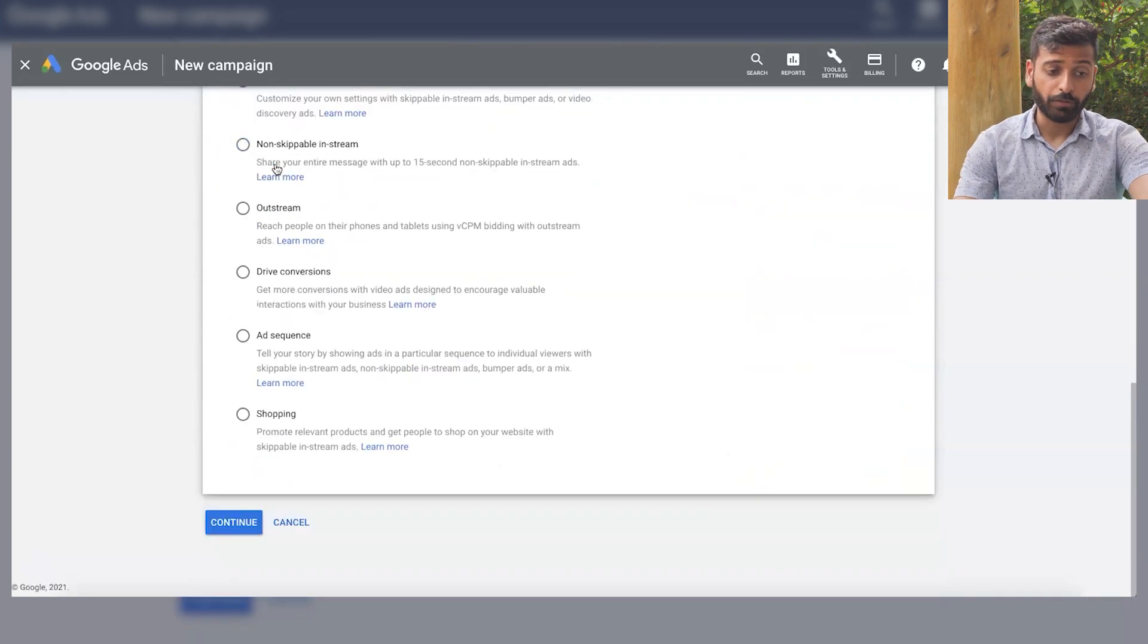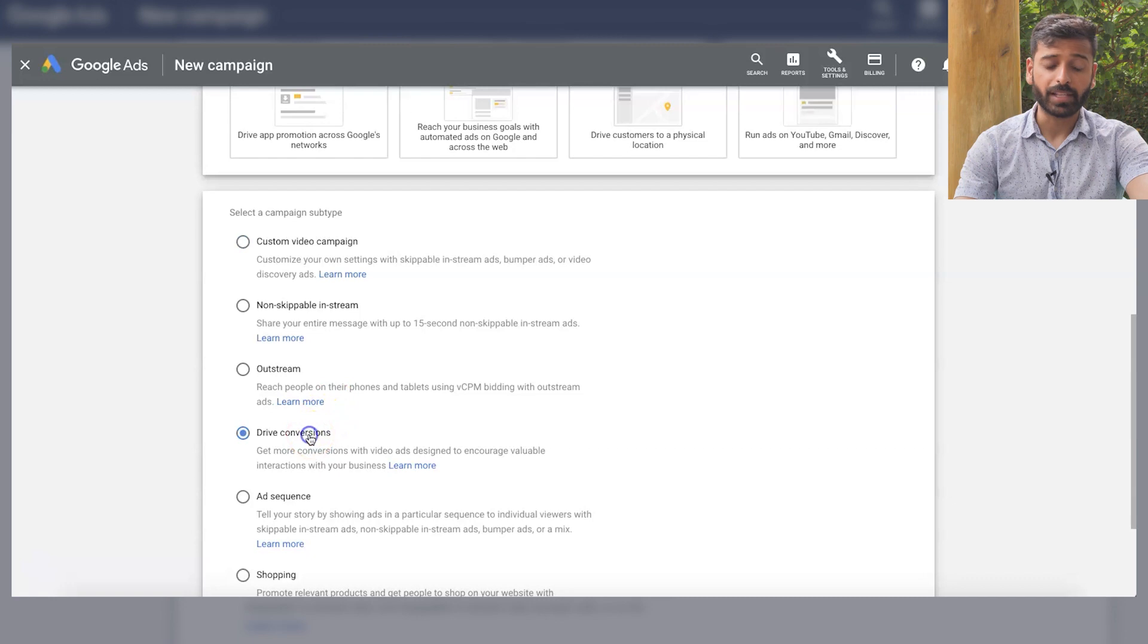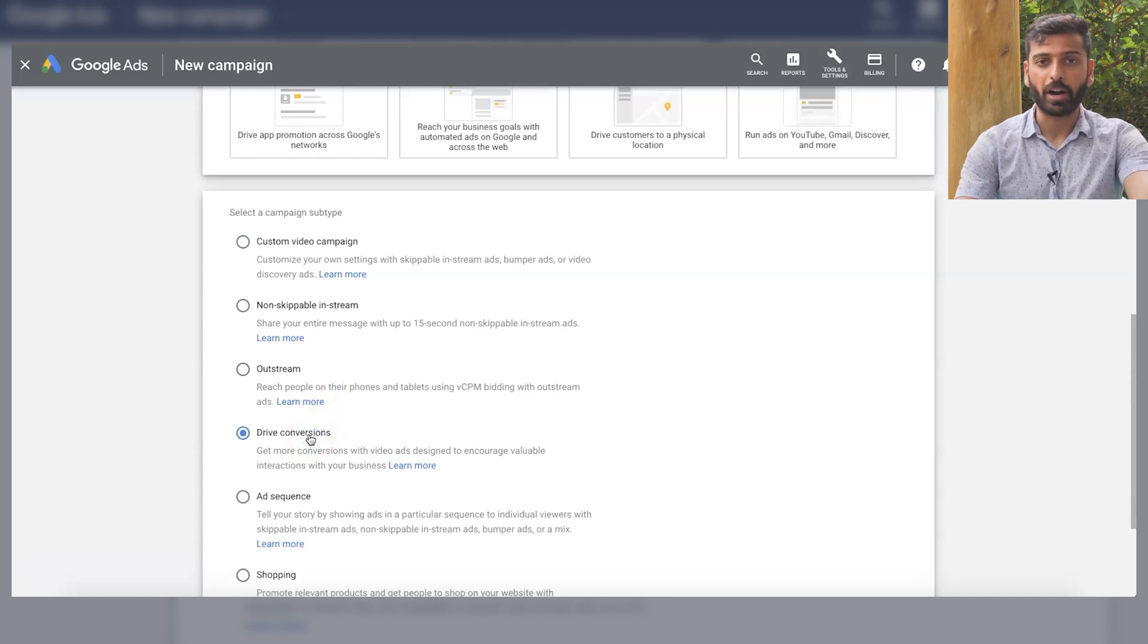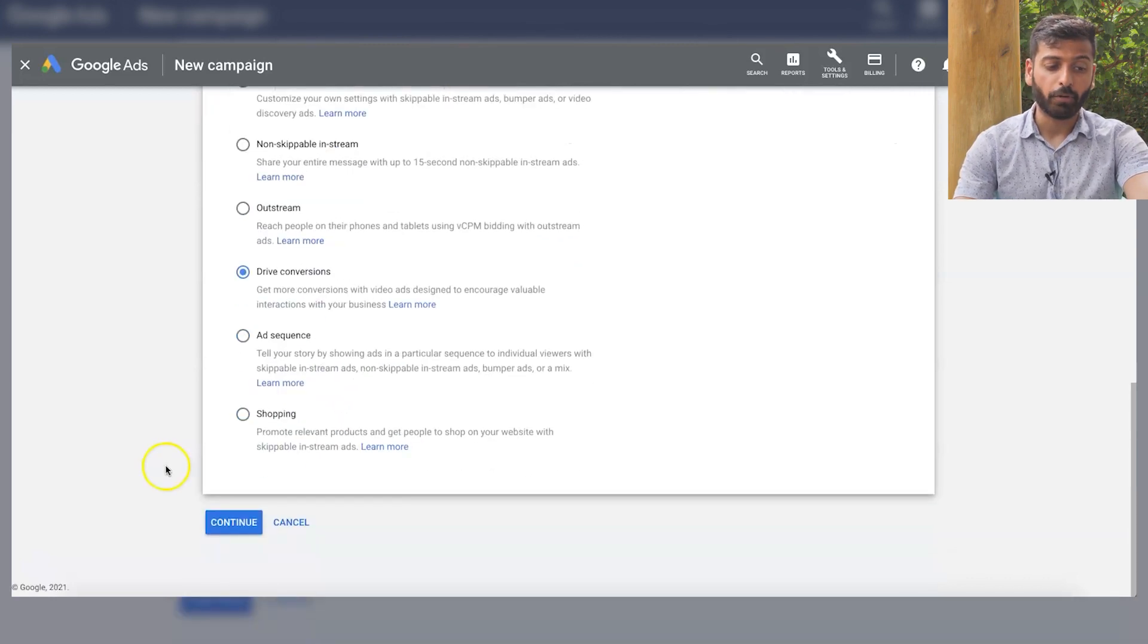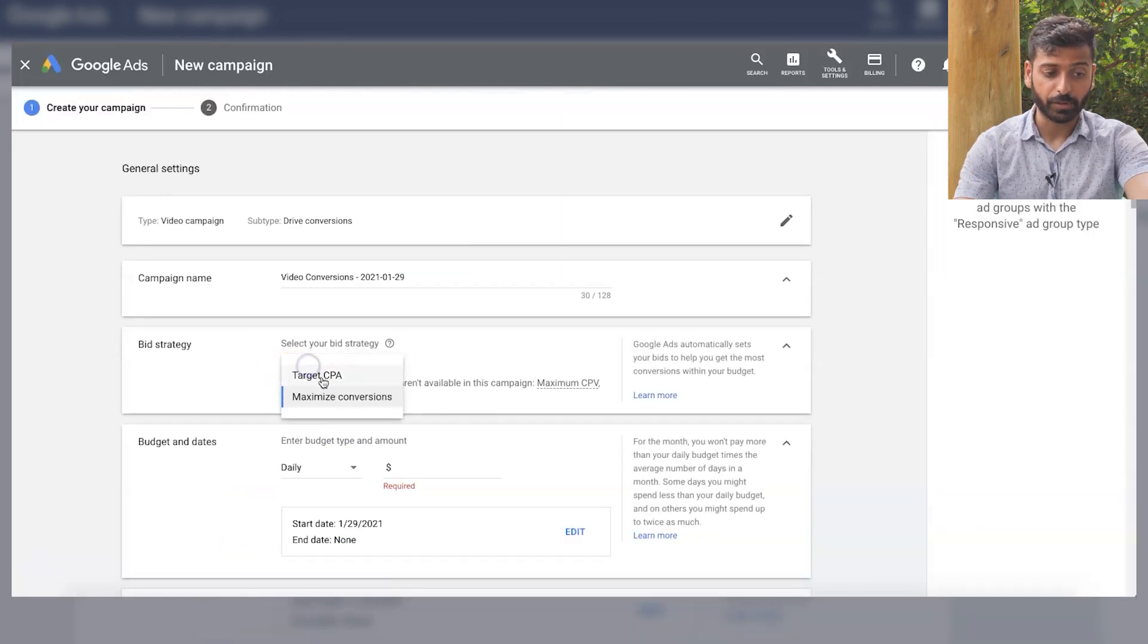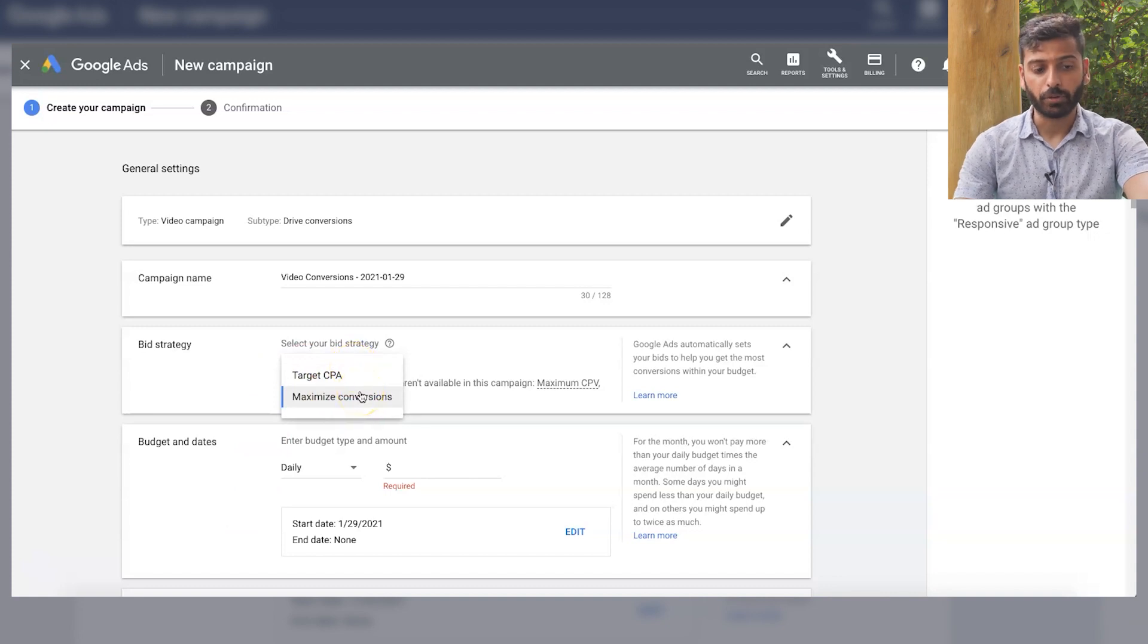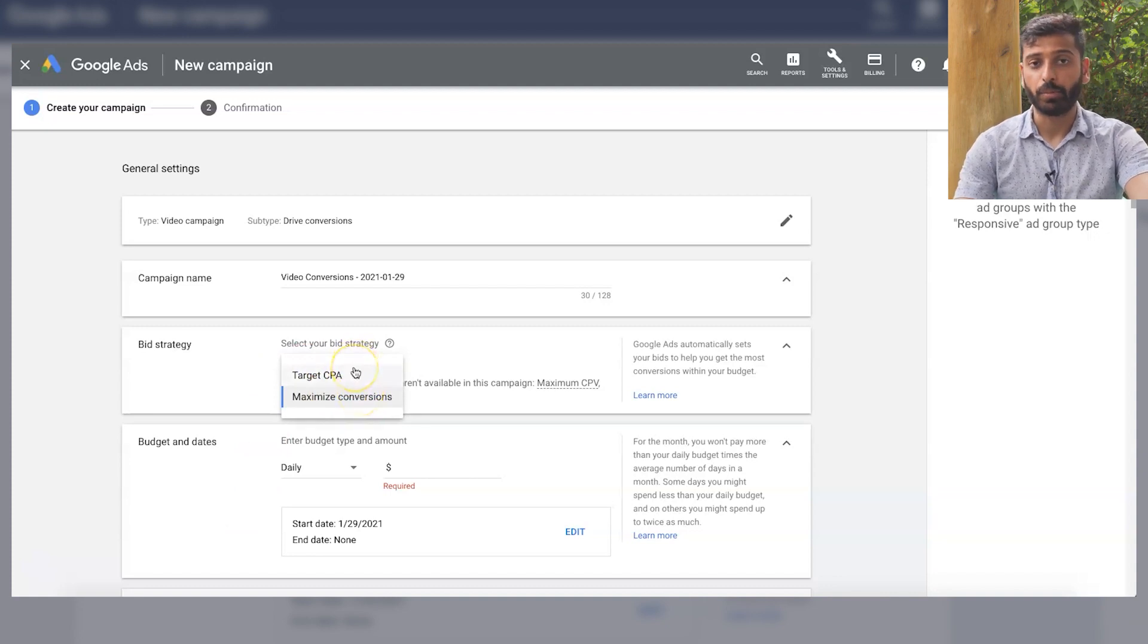So for us, what we use commonly is for in-stream video ads, which is 99% of our ad budget is skippable in-stream ads. What we do is we click on drive conversions so we can use target CPA and maximize conversions bidding. And then these are the two bidding types.